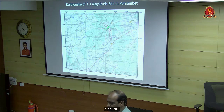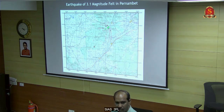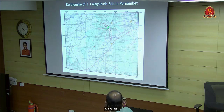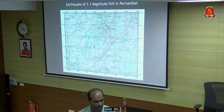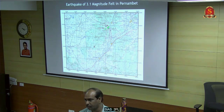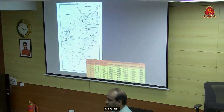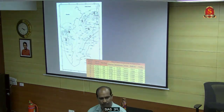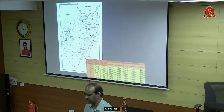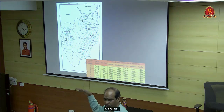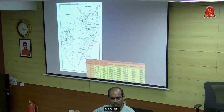After any earthquake happens, we go and measure - this is called iso-seismal mapping. We do intensity mapping, and based on that we can identify approximately where it happened without any instrument. There is also a hazard map. I told you Tamil Nadu is in zones 2 and 3.